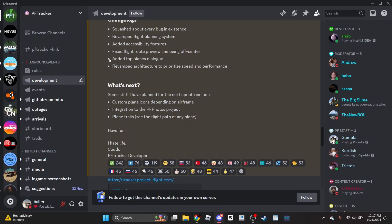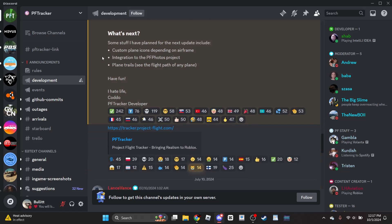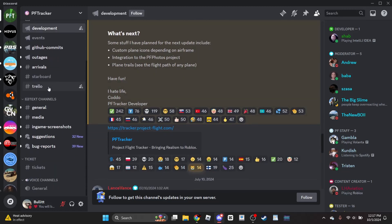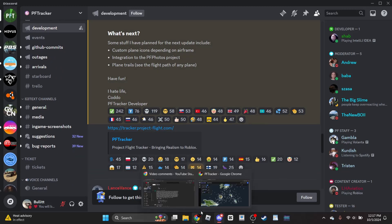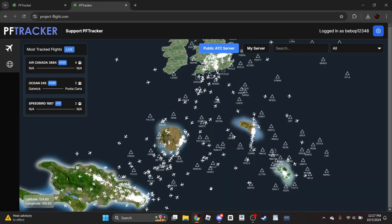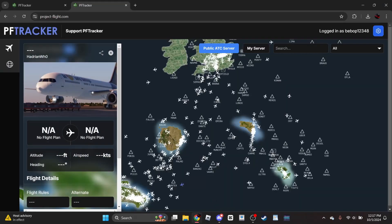The Discord server is also where updates to the Project Flight Tracker are posted and other things. Another question I've been asked is how do you post pictures of aircraft?